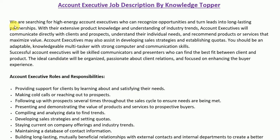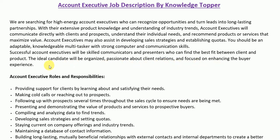We are searching for high-energy account executives who can recognize opportunities and turn leads into long-lasting partnerships. With extensive product knowledge and understanding of industry trends, account executives will communicate directly with clients and prospects, understand their individual needs, and recommend products or services that maximize value. They may also assist in developing sales strategies and establishing quotas. You should be an adaptable, knowledgeable multitasker with strong computer and communication skills.